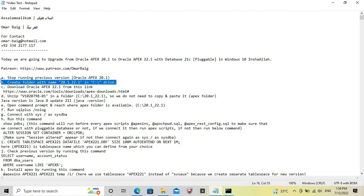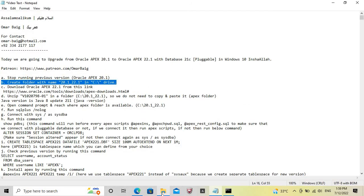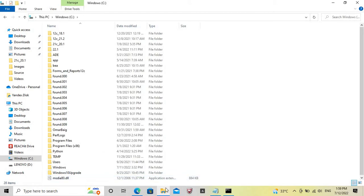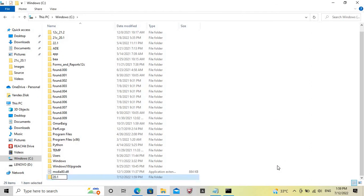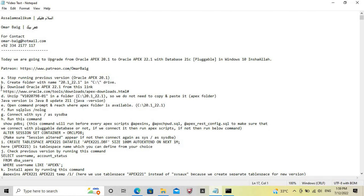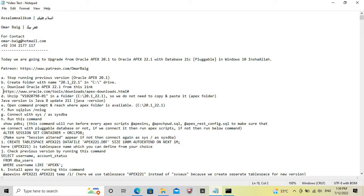Now create a folder with the name 20.1_22.1. Download Oracle Apex 22.1 through this link. However, we have already downloaded it. This link can be used to download Oracle Apex 22.1.